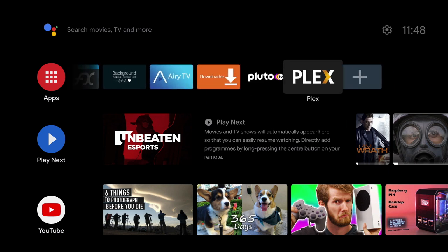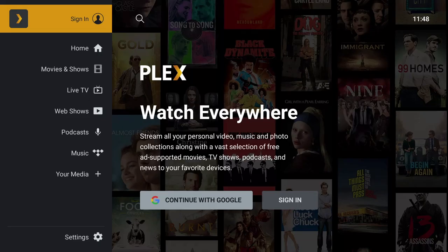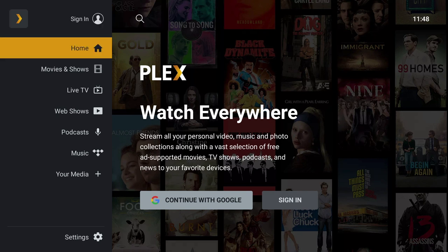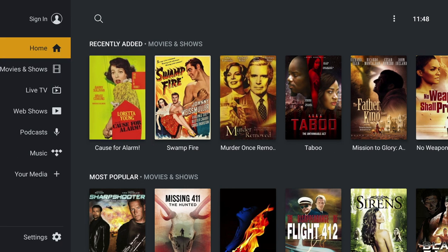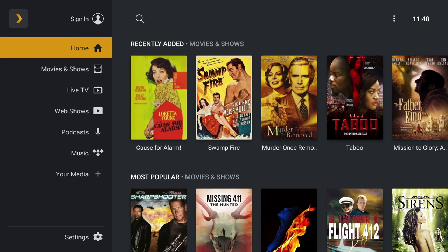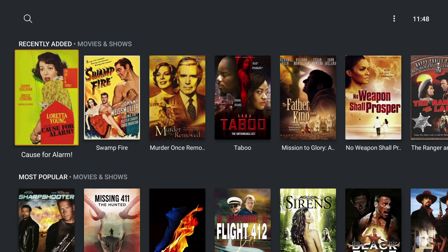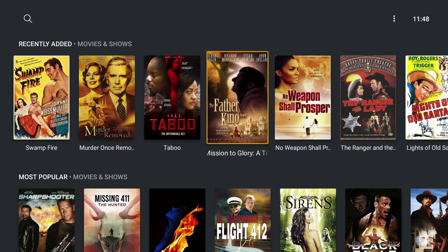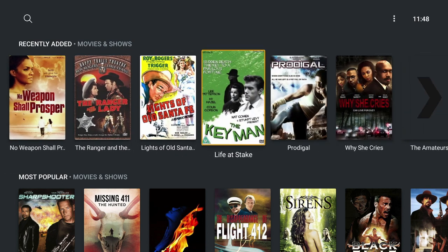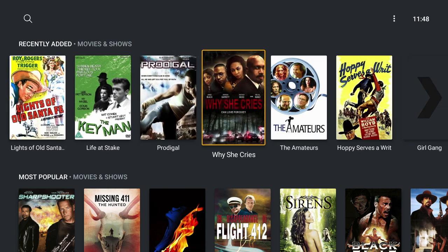The free account streams a selection of movies and TV shows for all users. All you need to do is sign in and create an account with an email. They recently gained Crackle's entire library, which significantly boosts the size and quality of the Plex catalogue.